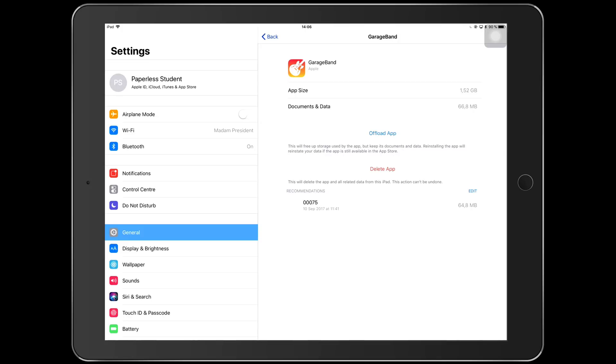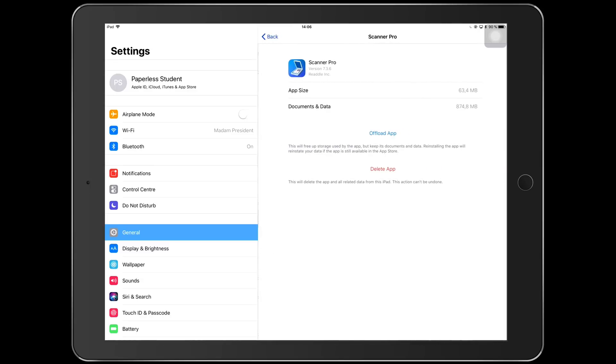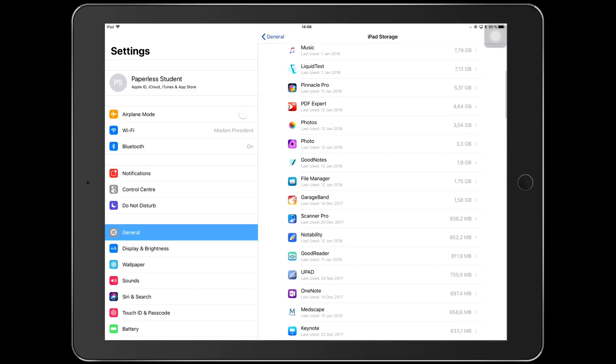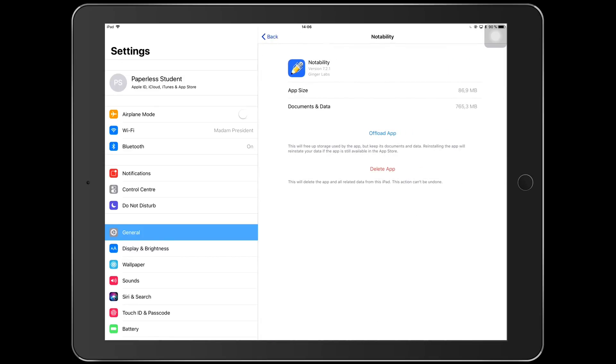And then I have my Scanner Pro which I absolutely love. You guys know already. Then I have my Notability, so my Notability has all my notes, my note-taking for my lectures, for my classes, and my audio recordings as well for different classes. And you guys can see just how small this application is.